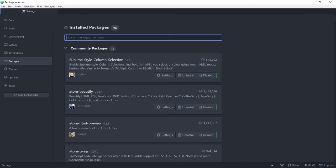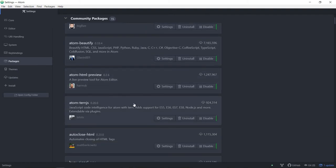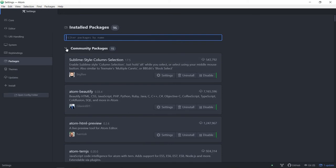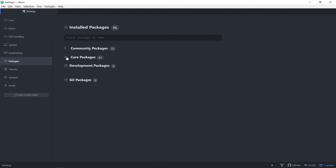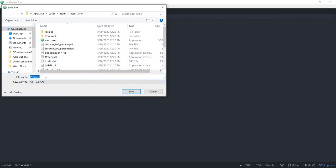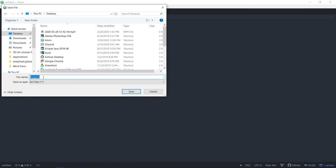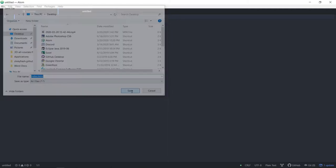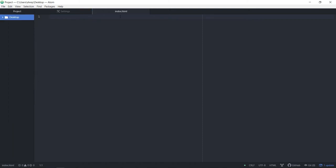Once you install all four packages, go to the community packages and it will show four listed there. These make it a lot easier to look at the code. After you've downloaded these four packages, let's create our first HTML file by clicking File and New File. Then save it by clicking File > Save As so that Atom knows it's an HTML file. Put it on the desktop, type in index.html, set it to All Files, and click Save. You just created your first HTML file.